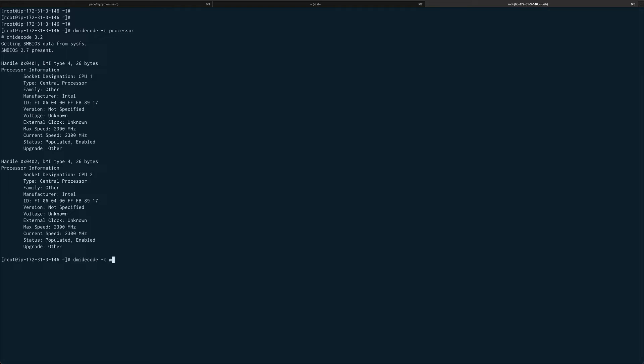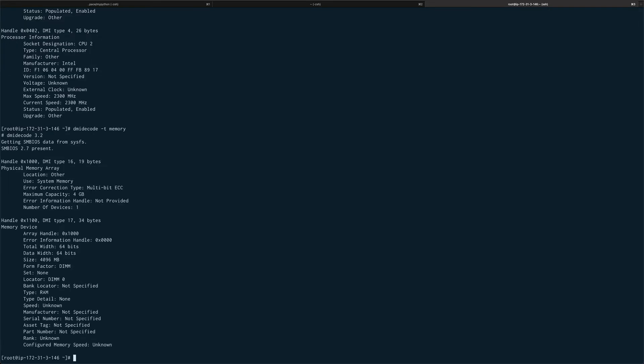Same thing you can do with memory as well to get information about memories. But I think this is not very useful information. I remember writing one script where I used dmidecode to extract information - I think it was BIOS version or something like that.